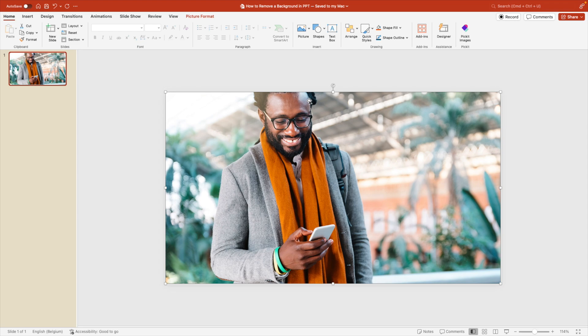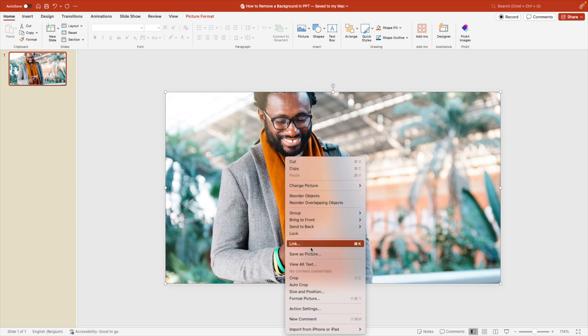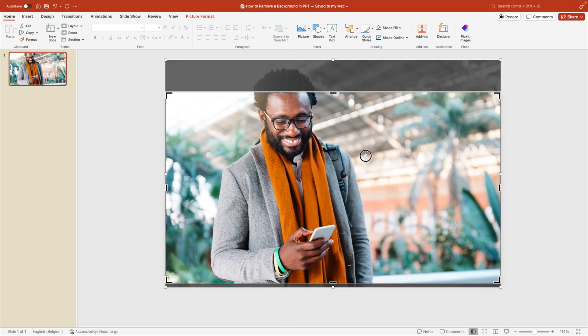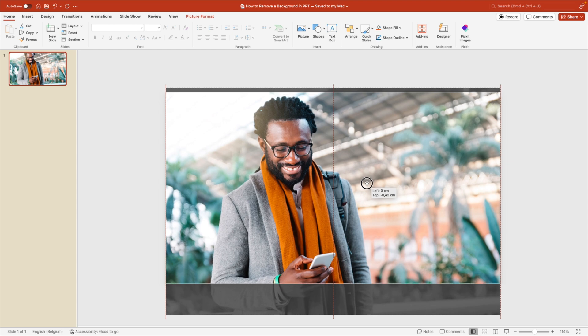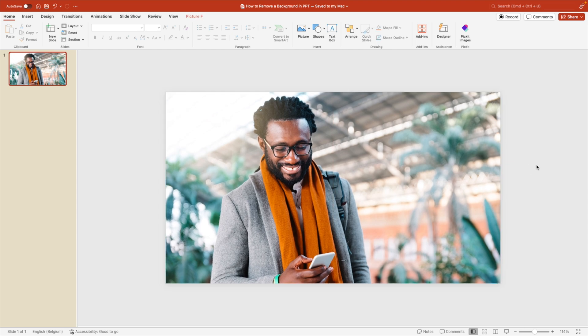Now, if you want the person in the picture entirely, you can right-click, crop, and adjust the crop marks so that the person fits the screen entirely.